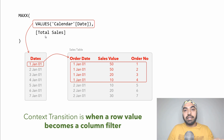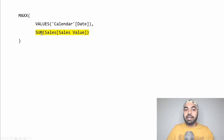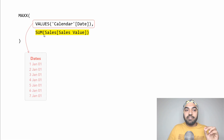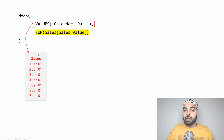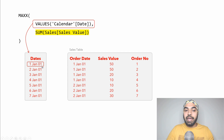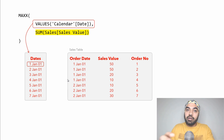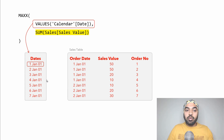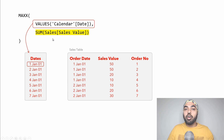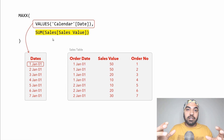Let's also take a look at the other calculation we tried, where context transition was not happening. We tweaked the measure and instead of writing total sales, we wrote the very calculation that created total sales — and we were not getting the right results. The VALUES function still creates that one-column table with unique dates. The problem is that because you wrote the formula directly, the first value will not be picked up and applied as a filter to the column because there is no context transition happening. To make sure context transition happens, you have to write a CALCULATE function around the calculation, or just reference the measure directly.